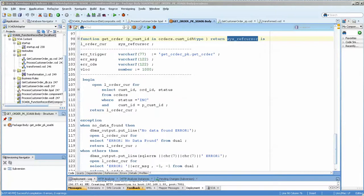Hello. In this video, we're going to review how SOA Suite processes getting data from a package procedure or function that returns a sysref cursor.